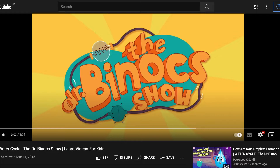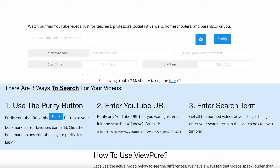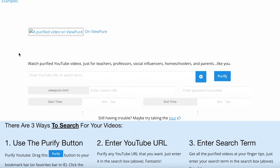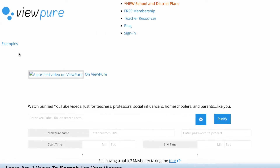So first I found this video on YouTube that I want to share with my class. Instead of just copying the URL and sharing it with my class, I'm going to go to this website called ViewPure.